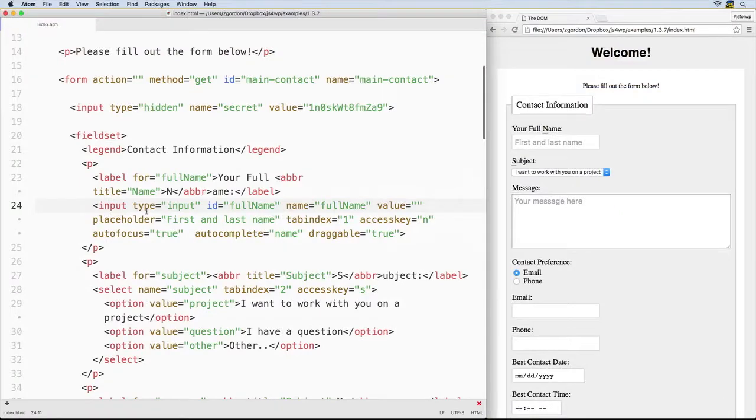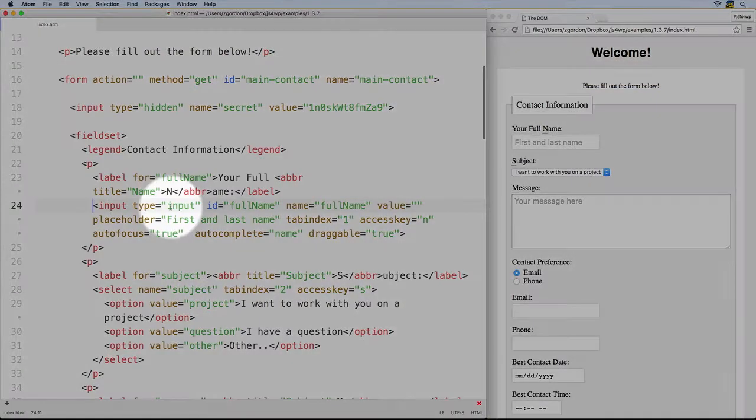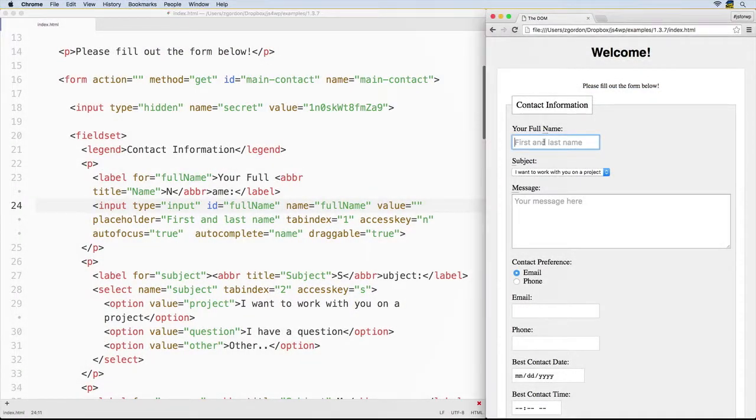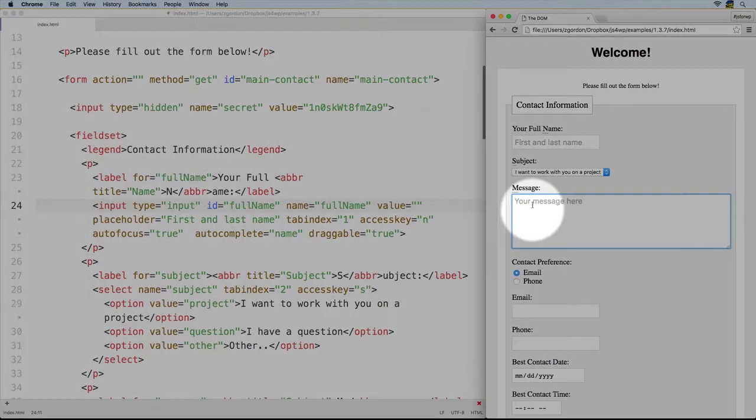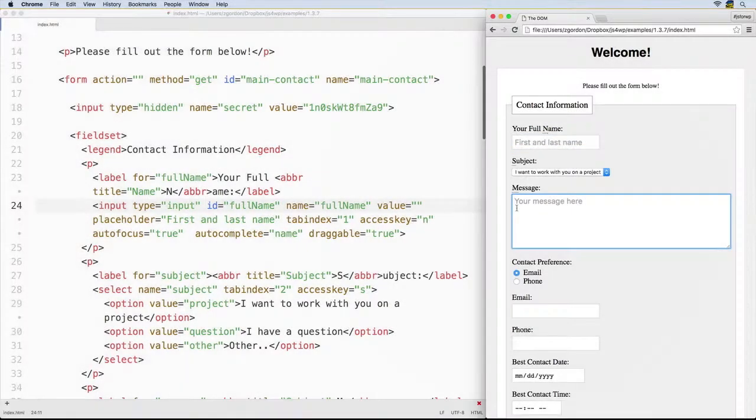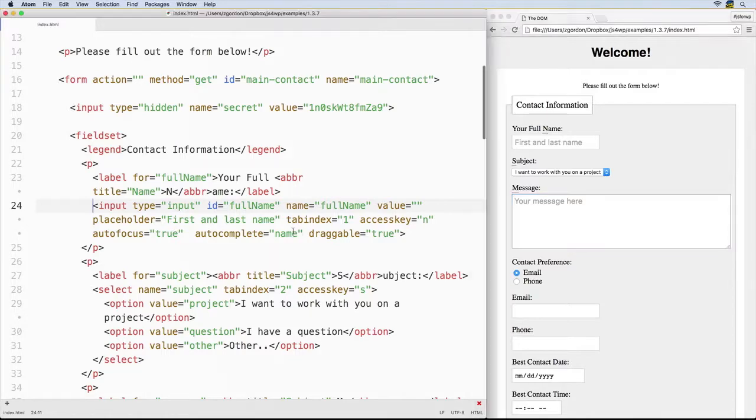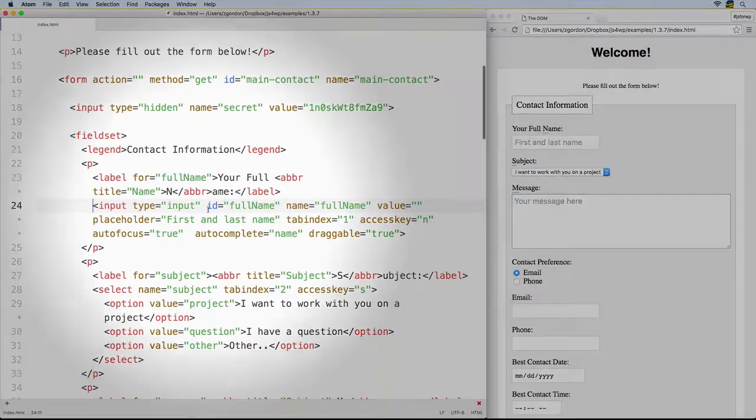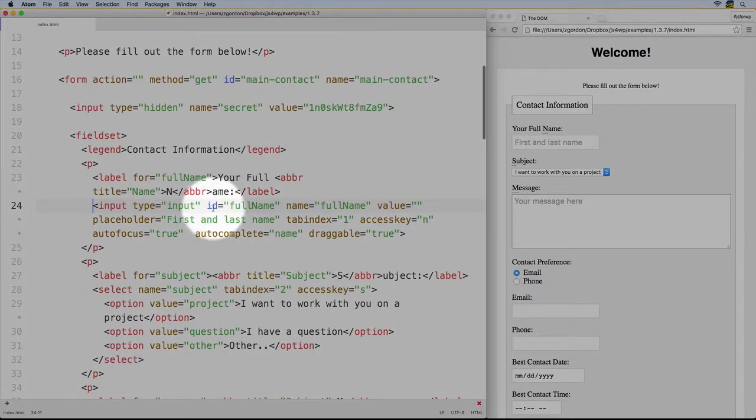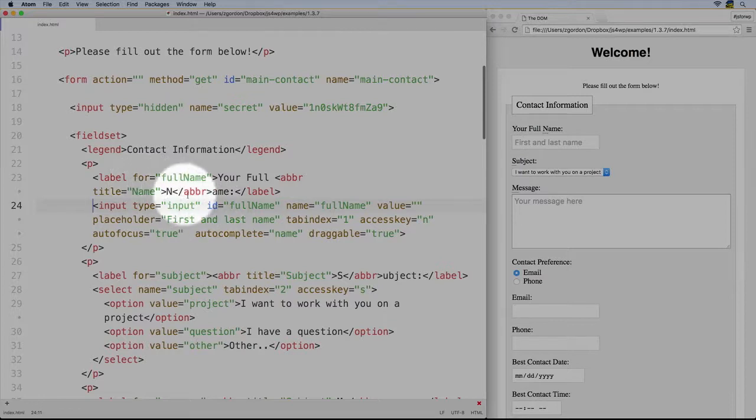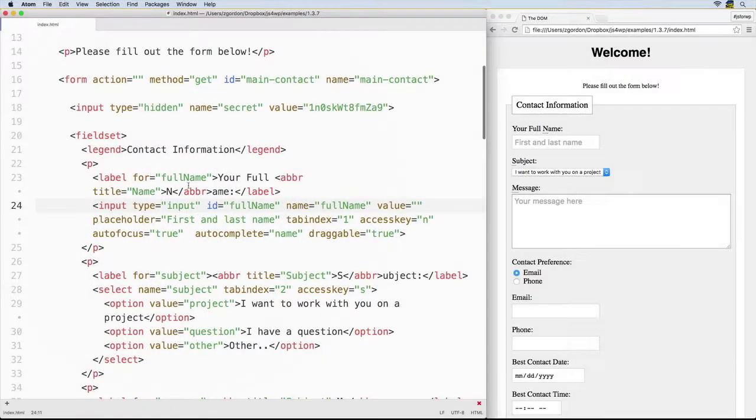So we can see that this is an input field of type input. Type input is basically going to be your normal one line input field as opposed to what you might see as a text area we'll look at later. Now we saw the ID here. Again, the purpose of the ID in an input field is to tie it to the label so that these two are synced.